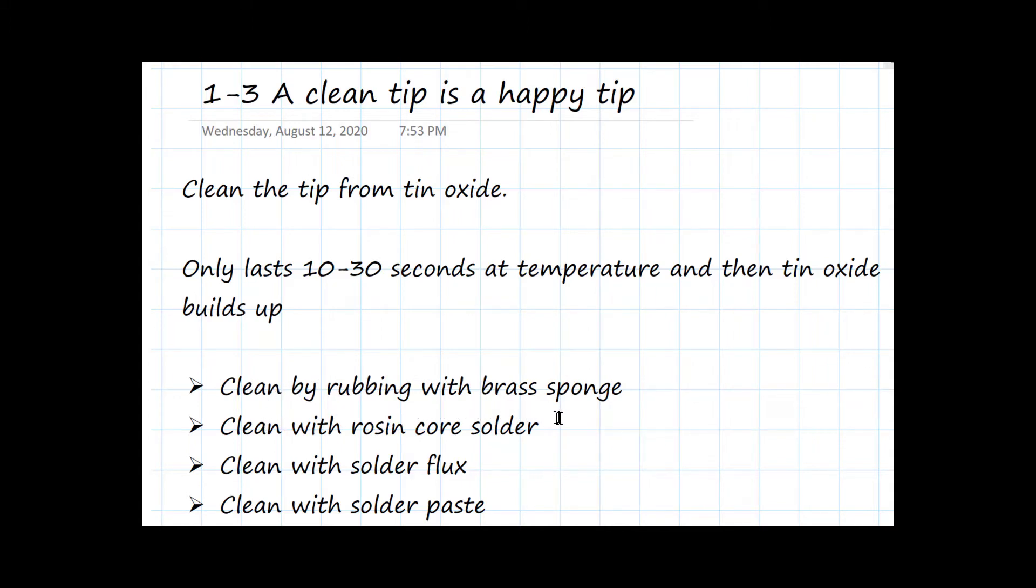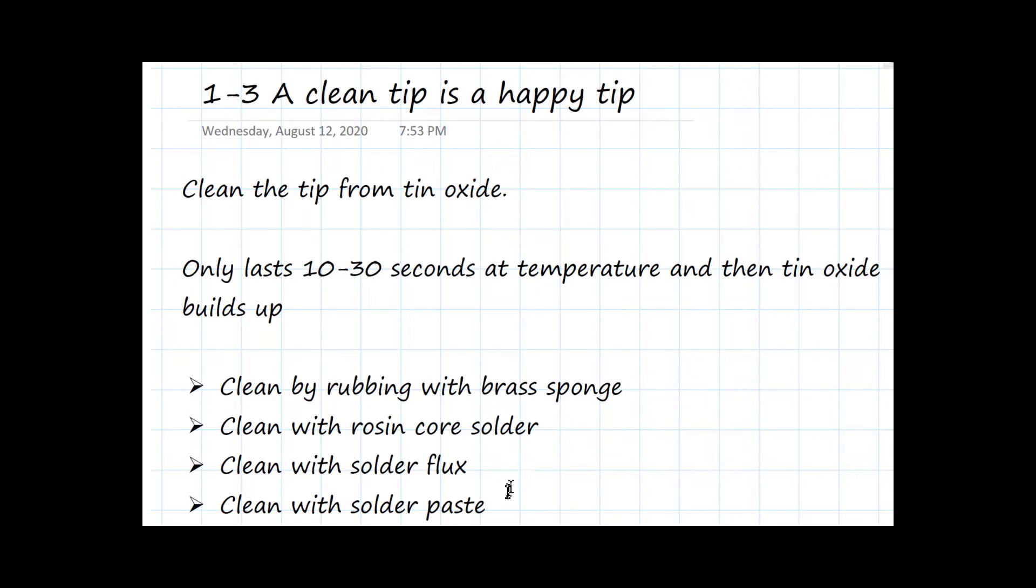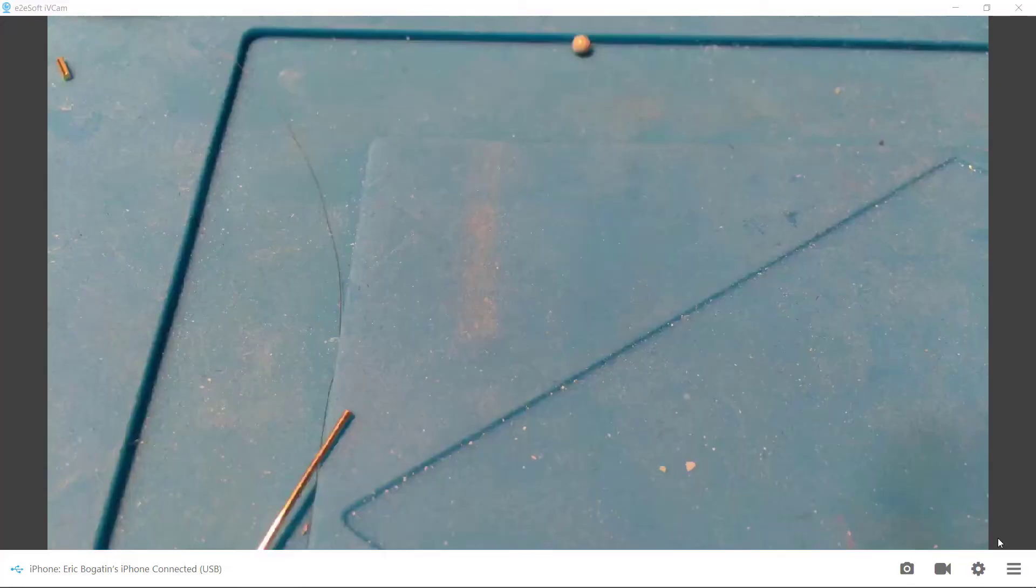I'm going to show you using the flux or the rosin that comes with the solder itself, just using solder flux, and best of all, my favorite technique is using solder paste, because solder paste is really a combination of solder flux and solder itself. If you rub the tip in the solder paste, the solder flux will dissolve the tin oxide, and the solder in the paste will help coat a fresh layer of tin on the surface.